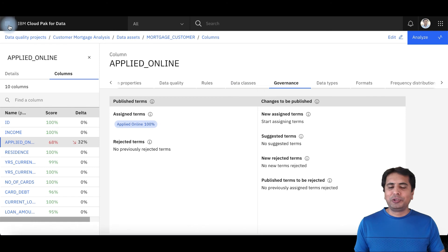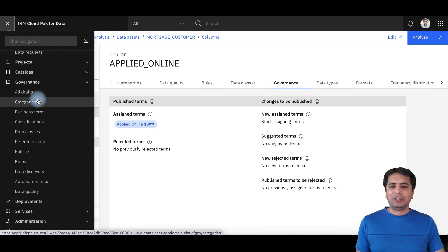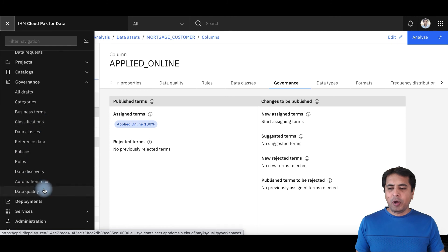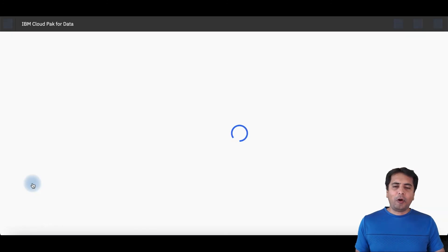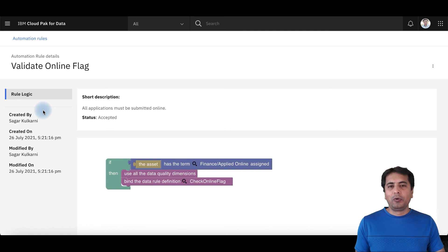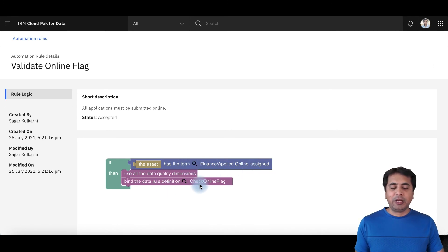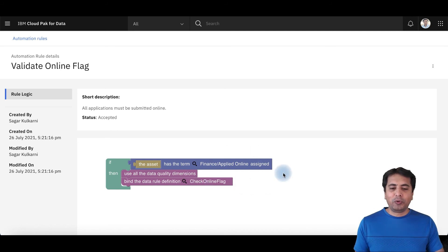One last thing before I end this session: when you want to automatically bind a data quality rule to a table, you don't need data quality engineers to manually run all the rules. We have something called Automation Rules, which allows you to automatically assign a data quality rule to an asset if a certain condition is met. For example, whenever an asset has the business term 'applied_online' assigned to it, automatically bind the 'check online flag' data quality rule to that column. That's why the data quality score was 68% — this rule was automatically executed as part of the automation rules.